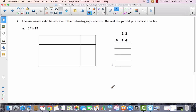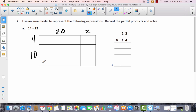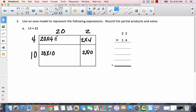Now use the area model to represent the following expressions, record the partial products and solve. We have 14 times 22. I'm going to put 22 across the top and 14 along the side. So inside the boxes: 20 times 4 is 80, 2 times 4 is 8, 20 times 10 is 200, and 2 times 10 is 20.